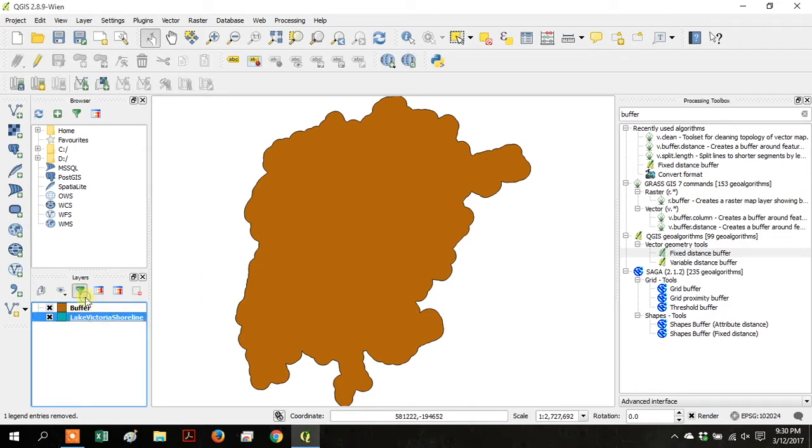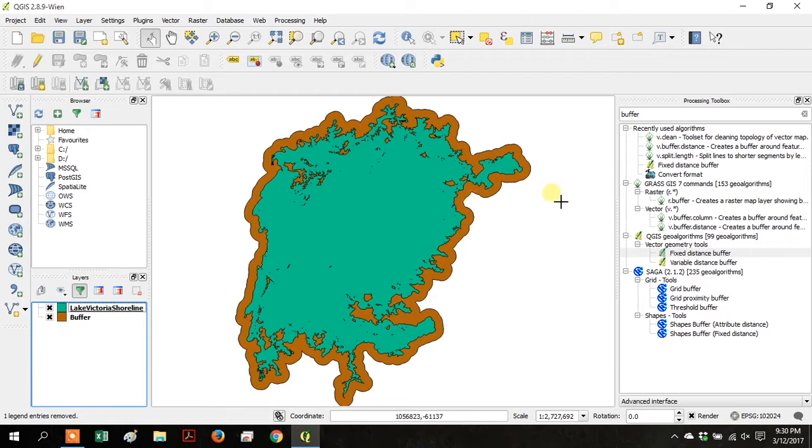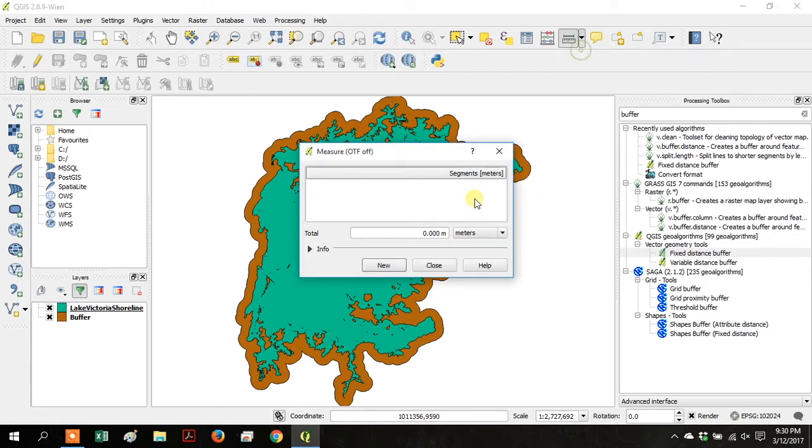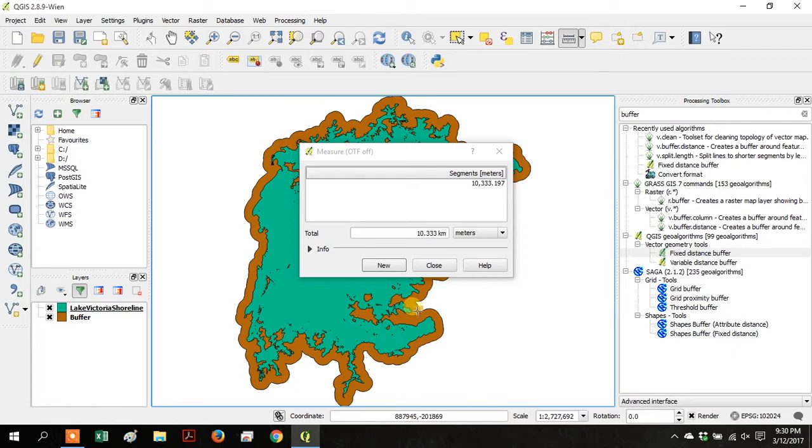Move the Lake Victoria shoreline up above the buffer layer, so that you can see the shoreline and the buffer. And then go up to the Measure Line tool, and measure from the shoreline to the outside edge of the buffer, and you'll see that it's about 10,000 meters.